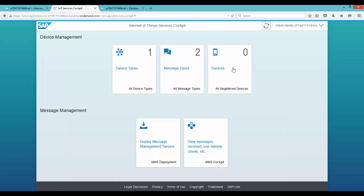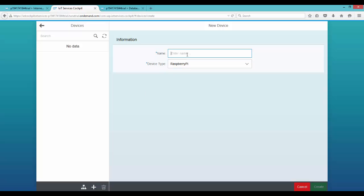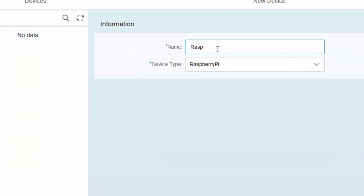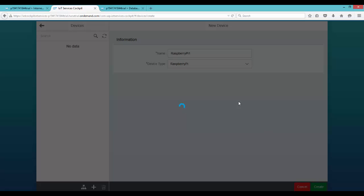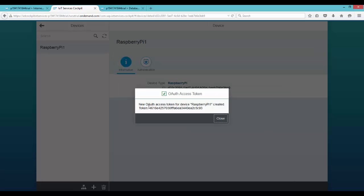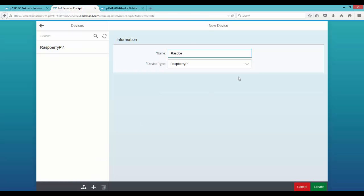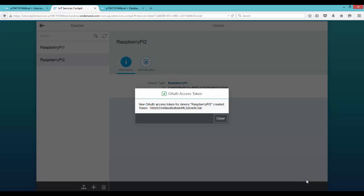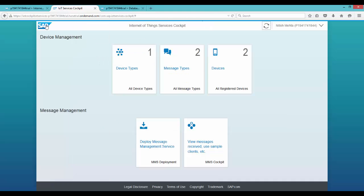The next entity we create would be our actual devices which we use to send sensor information. For me it would be of type Raspberry Pi and I'll give it the name Raspberry Pi 1. Click on create. On creating you get an authentication token — you can copy this and save it for reference later, as it is required for authentication when we send data from our device. Let's create another device Raspberry Pi 2. You can create any number of devices for the same device type.